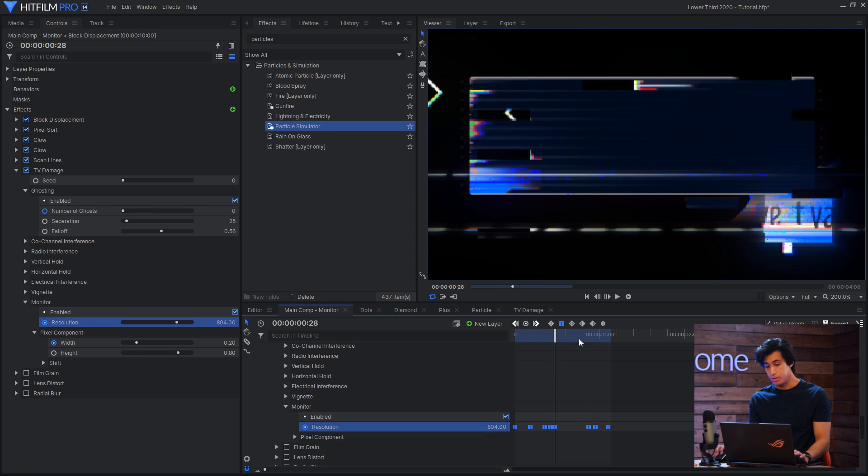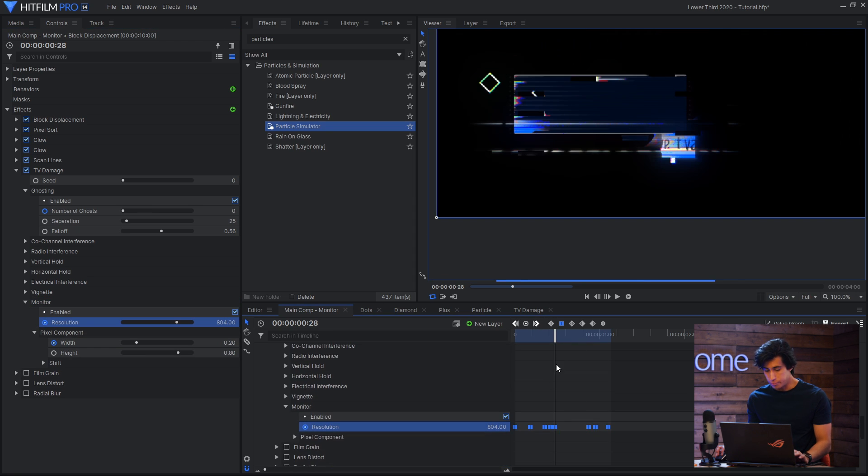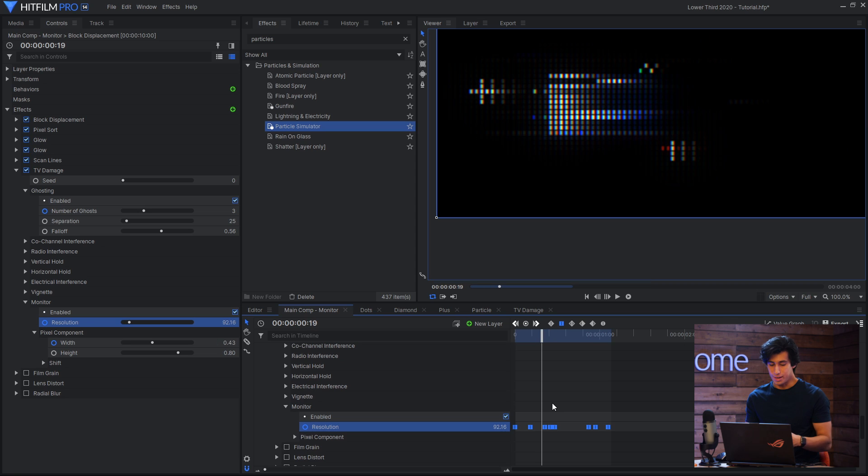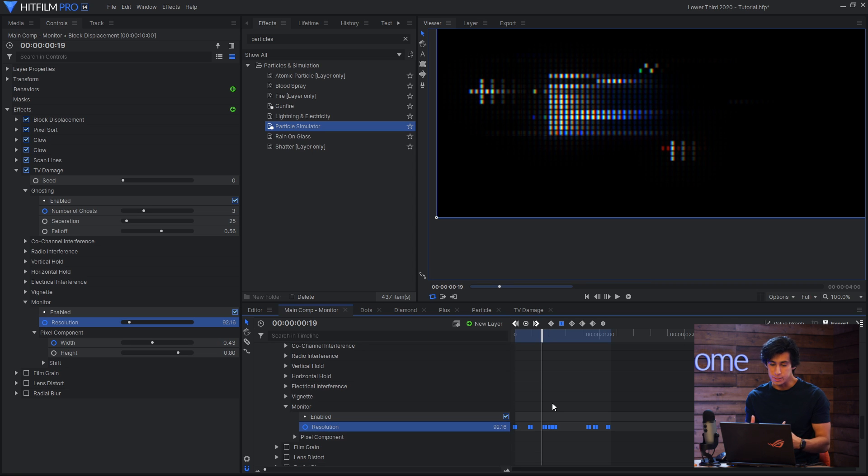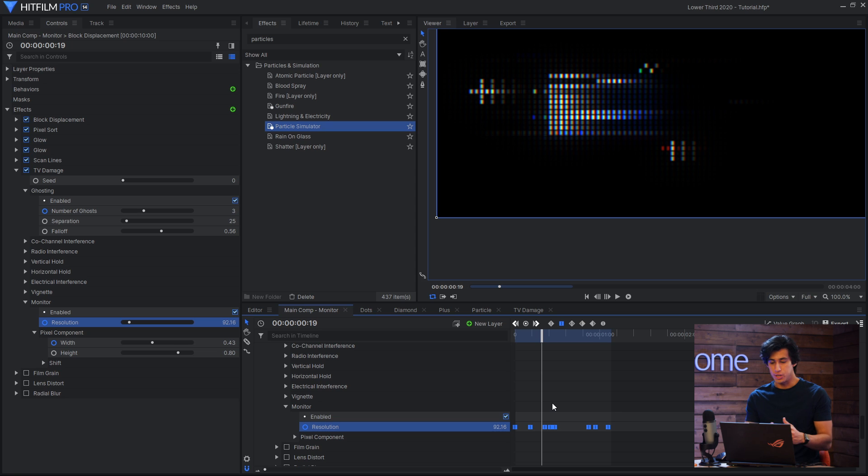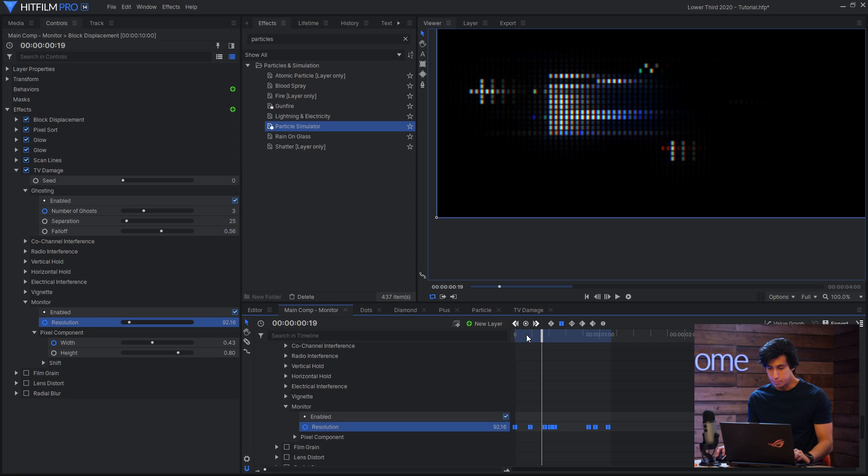Similar to the mask on the gradient bar from before I keyframe them to appear random. I didn't really have anything specific in mind I just kind of change the number, skip forward, change it again, and just keep doing that until it looks quite random.